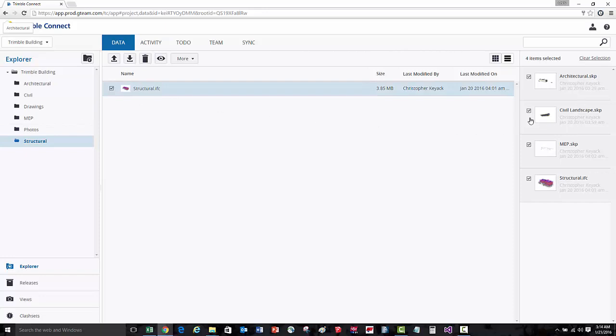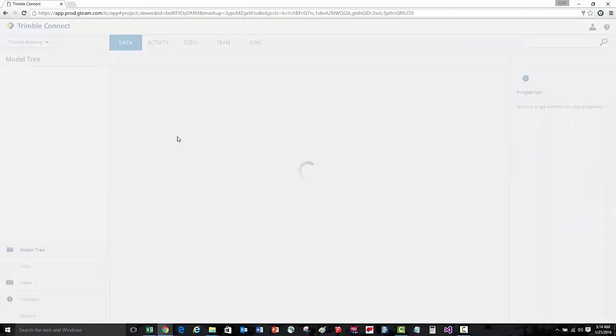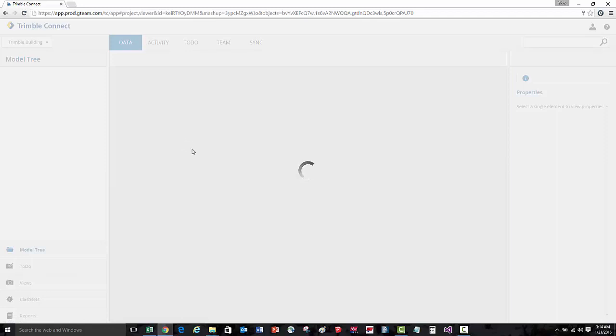You can see here on the right that I have four different models from four different disciplines selected. We'll press the view icon here and it will open up and overlay each of those models together.